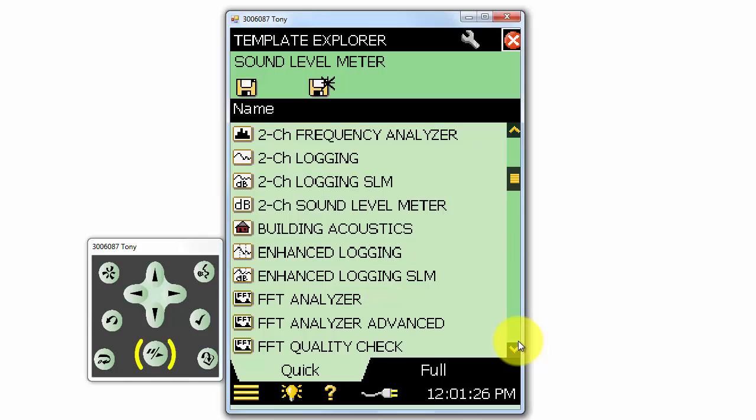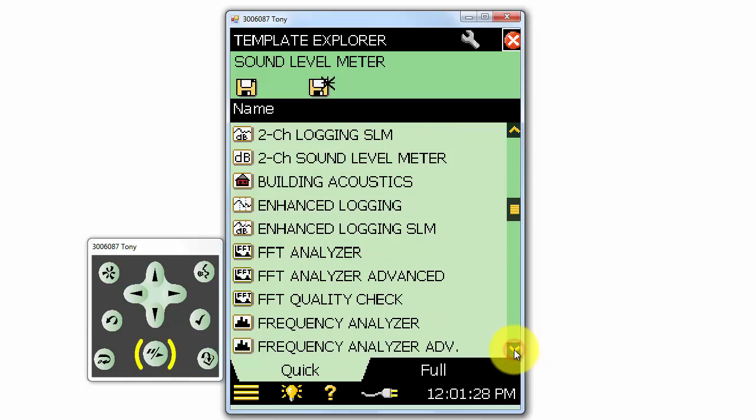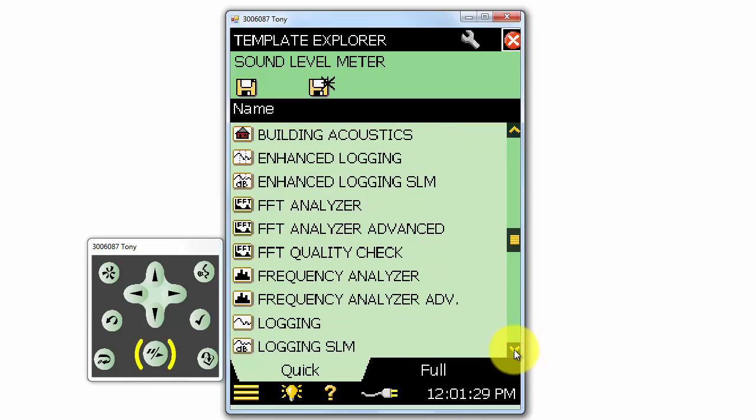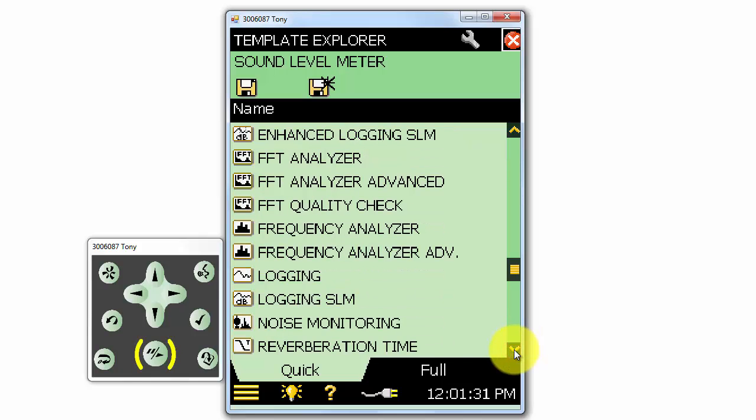In another training video, we will go through how to set up custom templates on the meter.